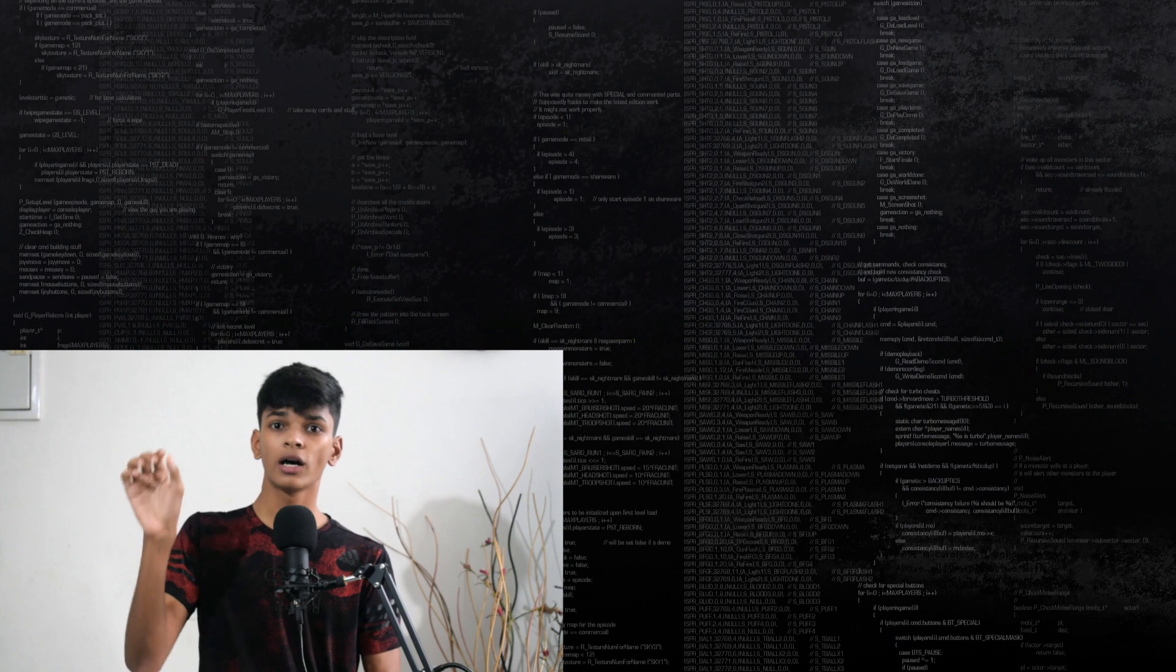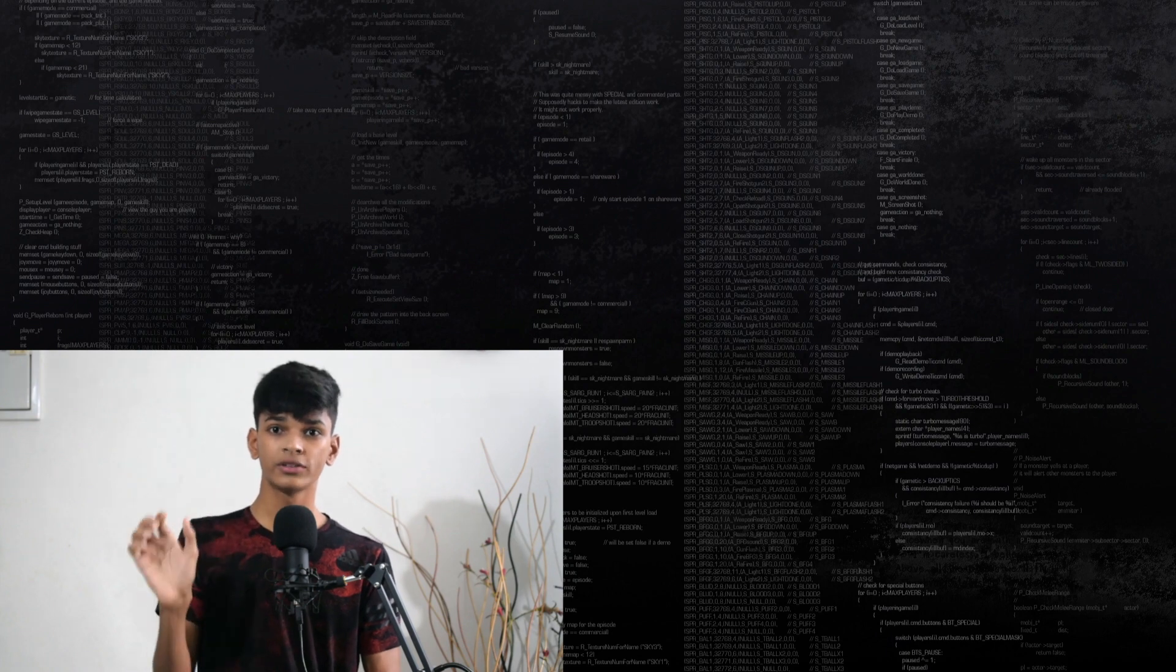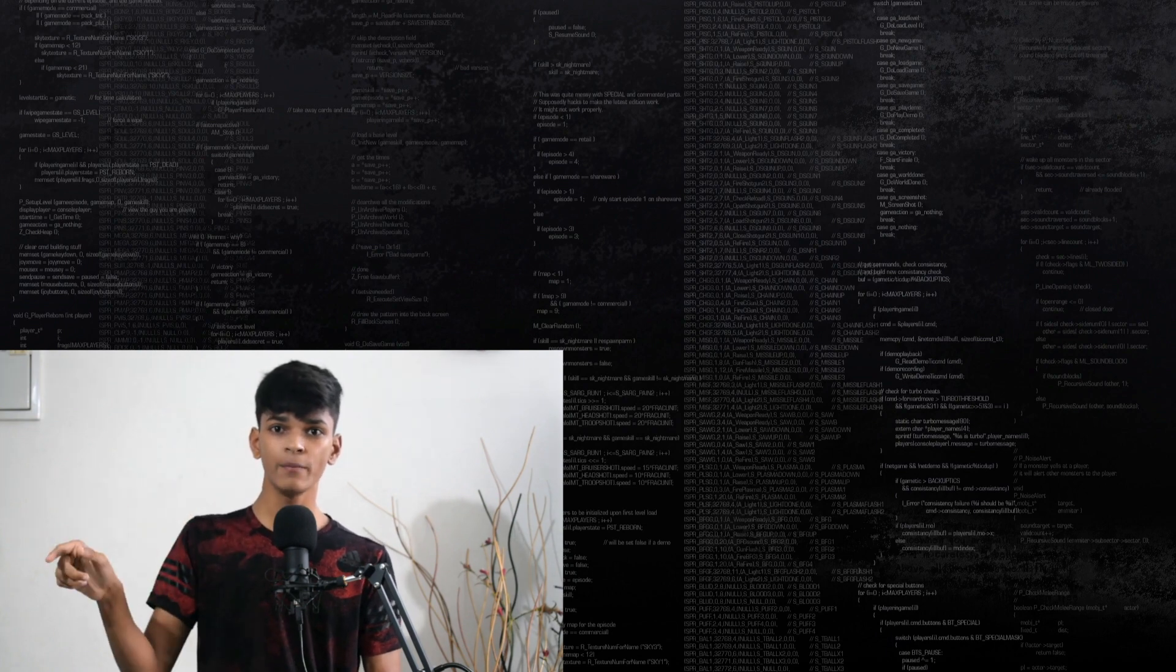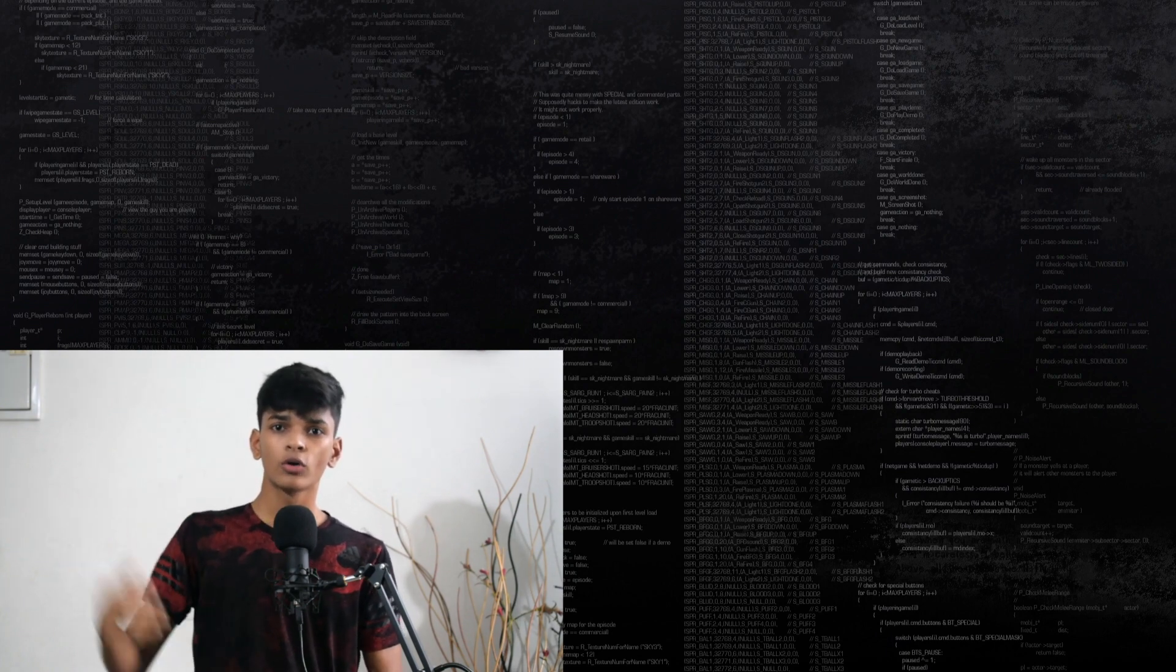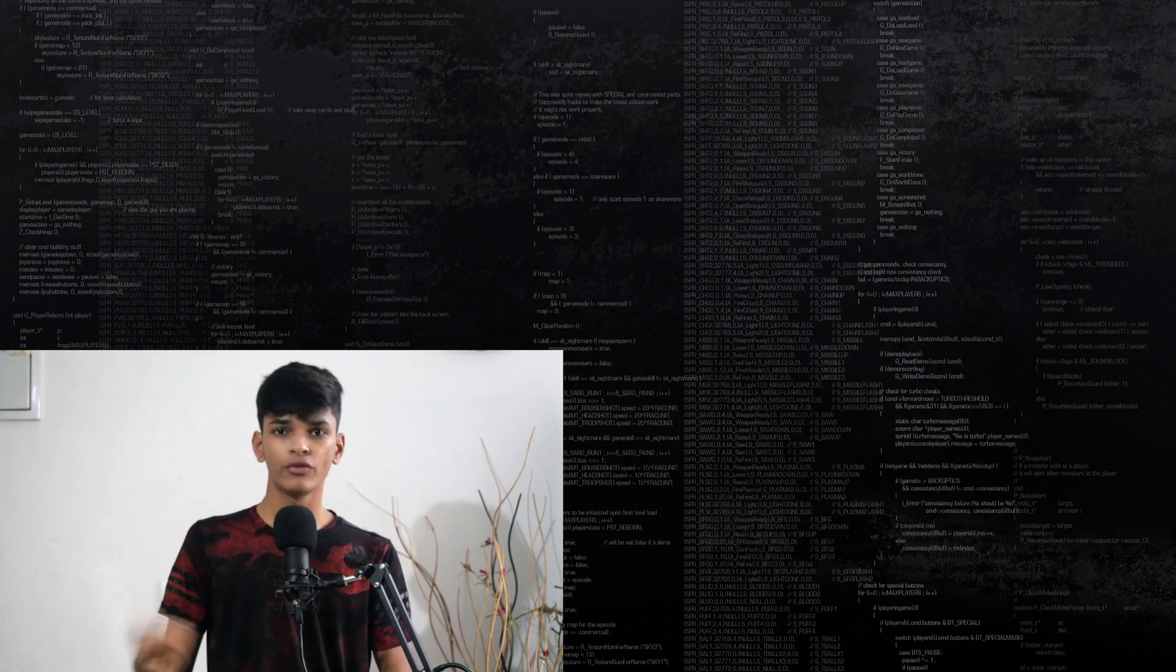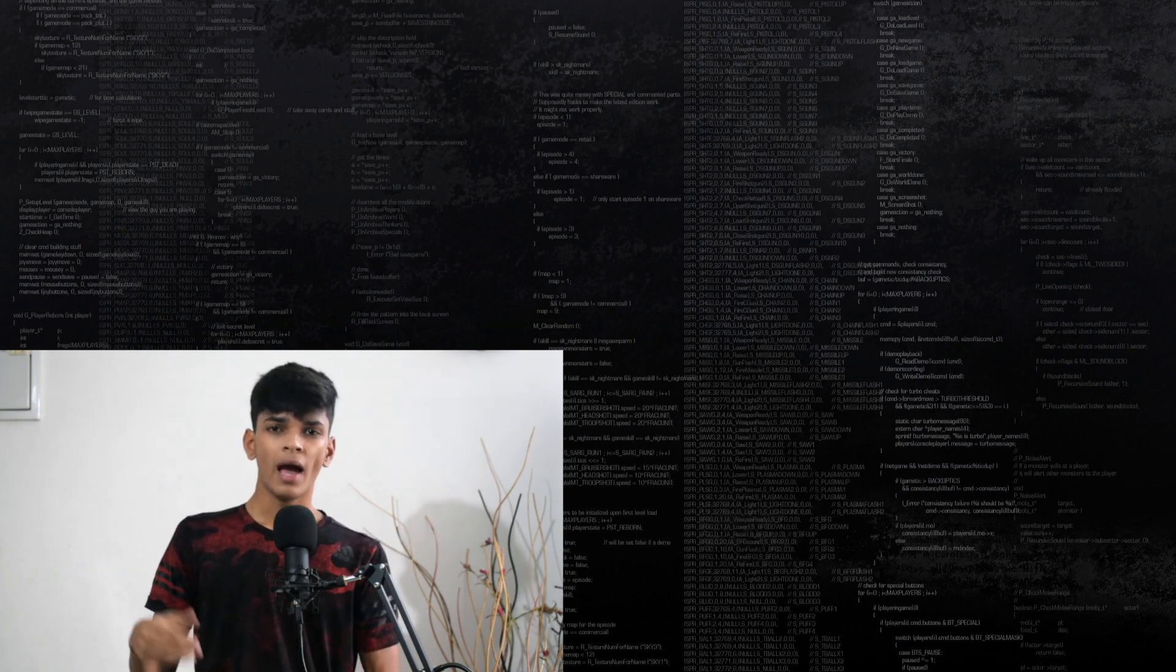I'll also put a link to the GitHub repository of the same. So go check them out if you need.